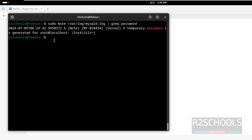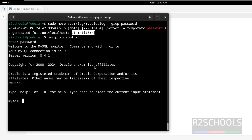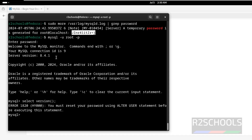First connect to MySQL with this password: mysql -u root -p, then give this password — copy it, paste it, and hit Enter. See, we have connected to MySQL Server 8.4.1. Let us verify the version: select version — it will throw an error. You must reset your password using an ALTER statement before executing this statement.